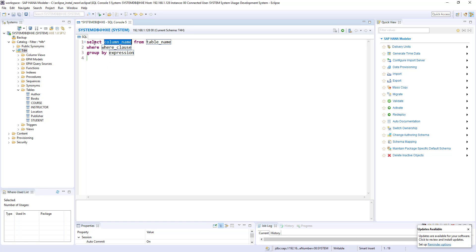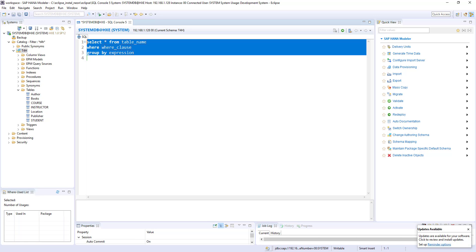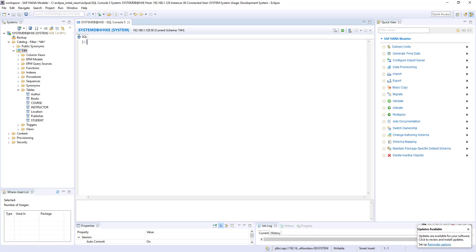So it will give the syntax: select column name. Here you can mention column name by replacing like star from table name, then where condition, then group by condition. So like that we can also get a select statement syntax for case.